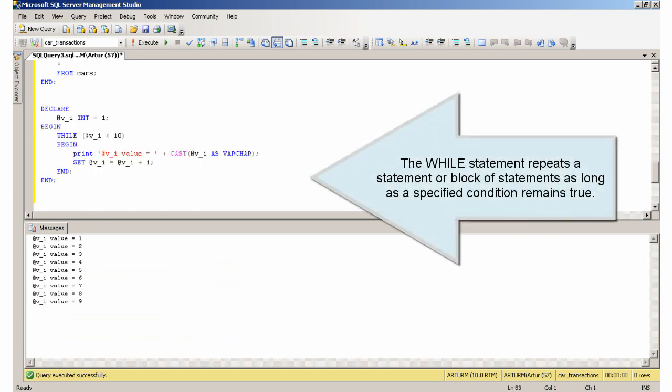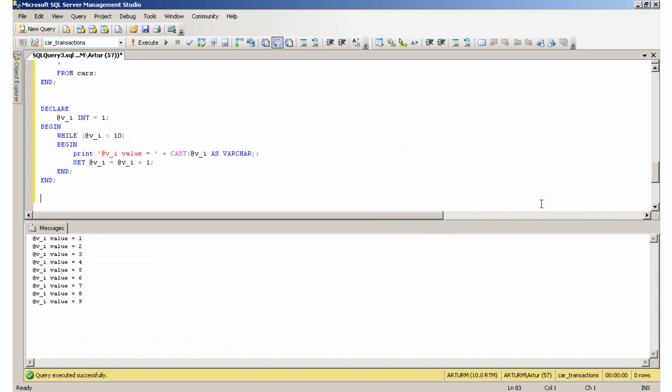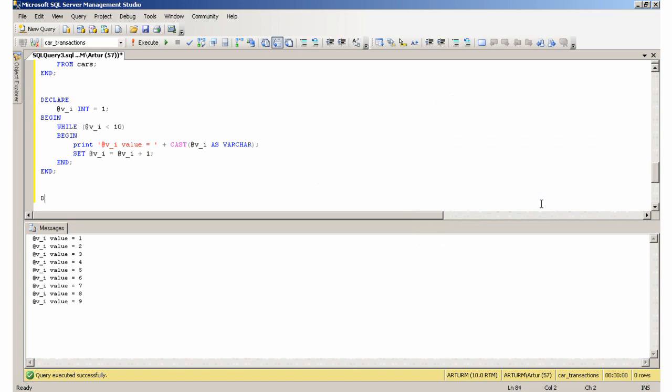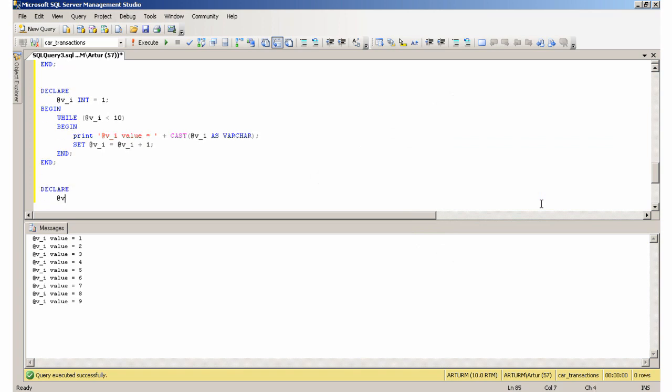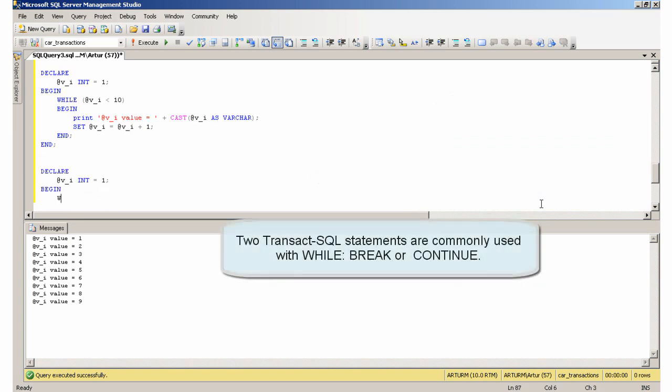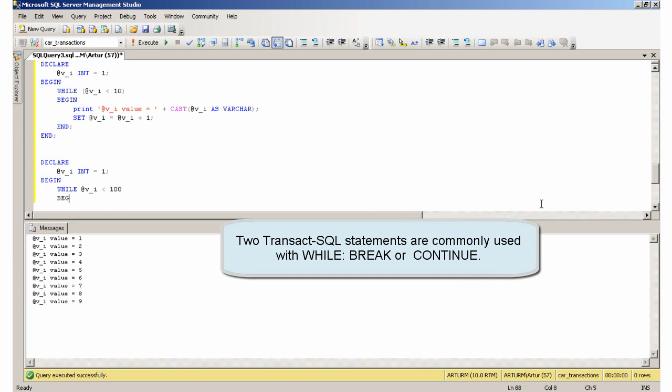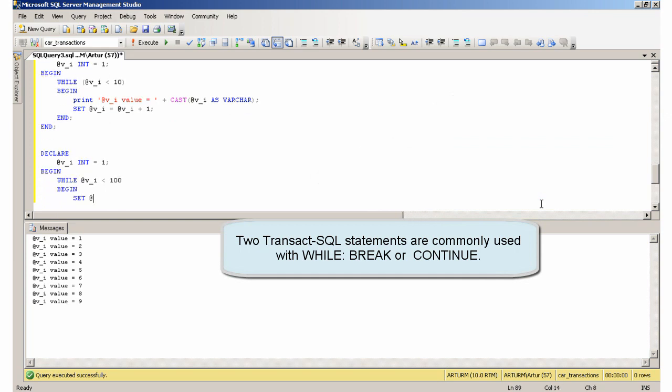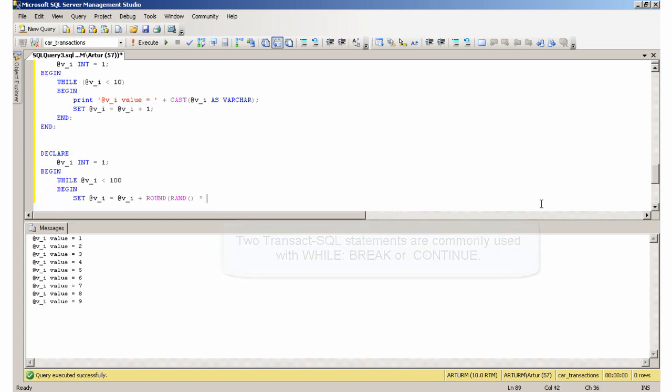The WHILE statement repeats a statement or block of statements as long as a specified condition remains true. Two Transact-SQL statements are commonly used with WHILE: BREAK and CONTINUE.